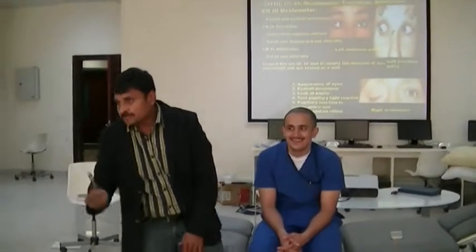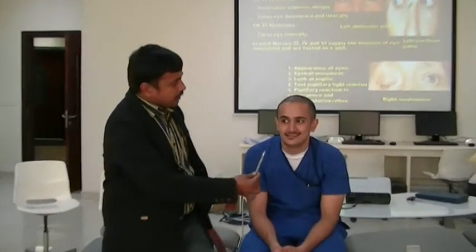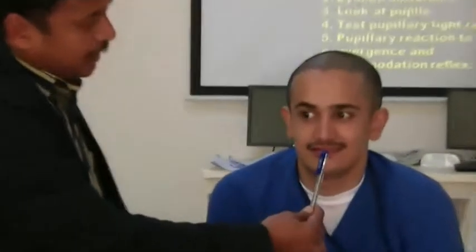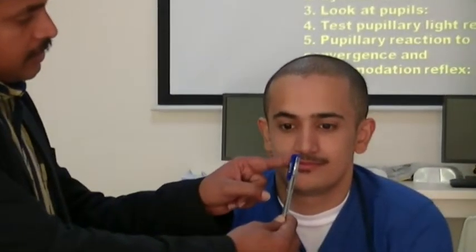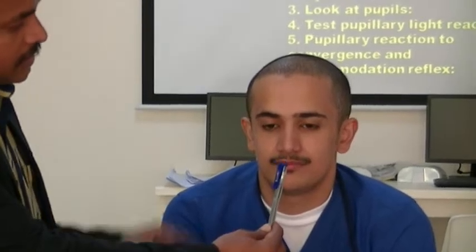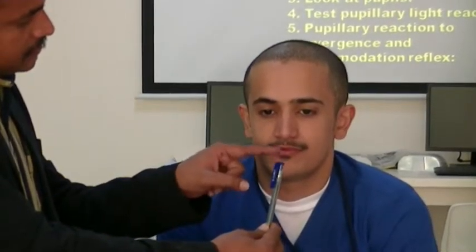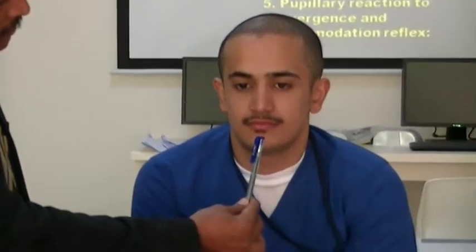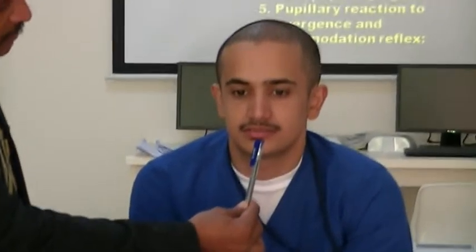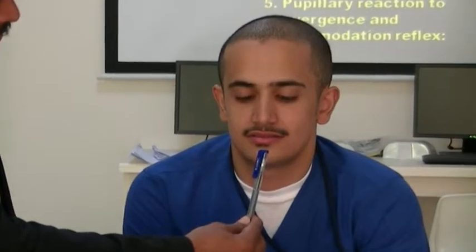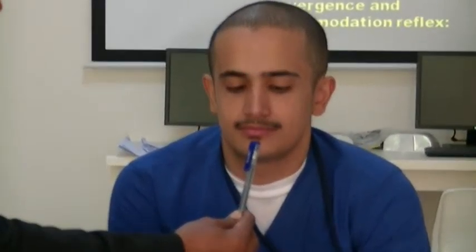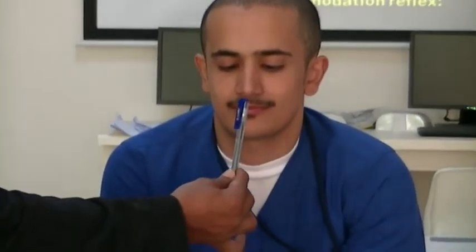Take a pen — any object — and hold it near the nose. See this pen, look at it closely. Look close, looking close.